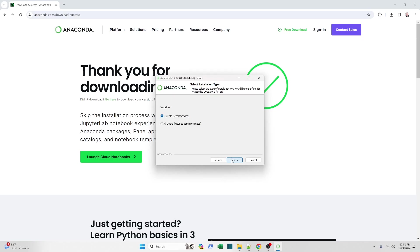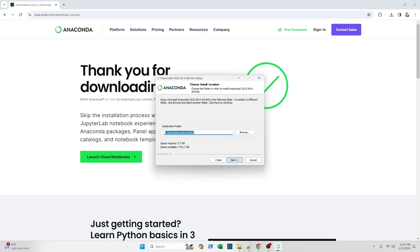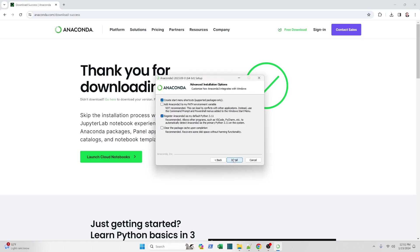So first I'm going to agree to the license and then I have a choice here. I can either install for just me on just my account. If I share my computer with another person, this might be a good idea. I'm going to go ahead and do that because I'm the only user on this computer. And then I'm going to choose where to install it. I'm just going to go with the default directory. This would be the Anaconda 3 folder and then this one's important.